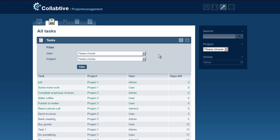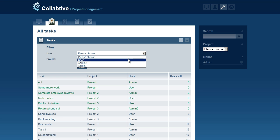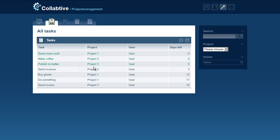You can filter by user and project. If you want to see, for example, how many tasks a specific employee is assigned to, select the employee from the user drop-down menu and hit Filter. After this, the tasks of the selected user are displayed.